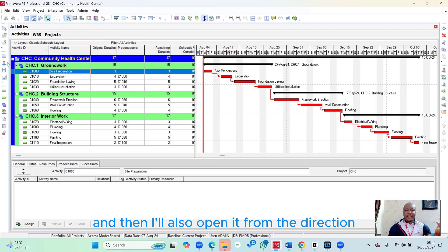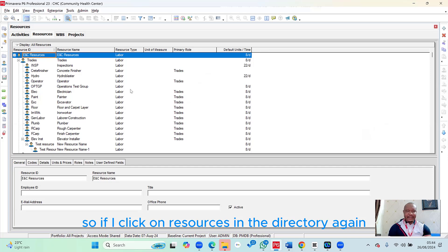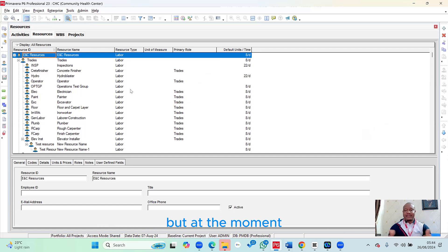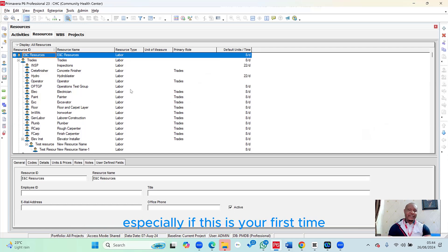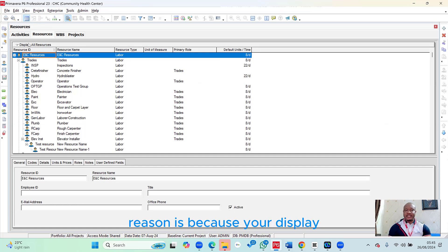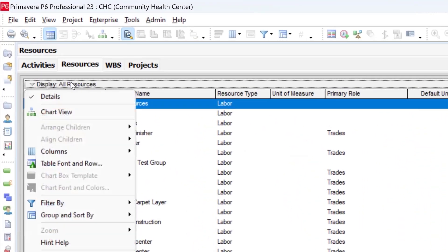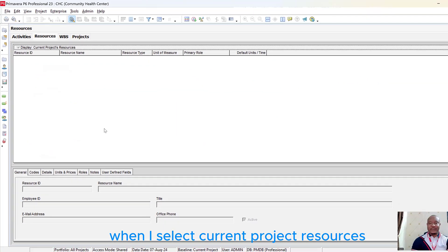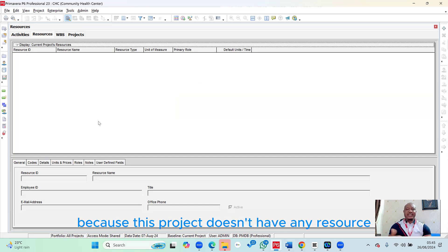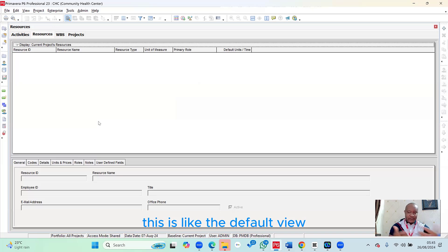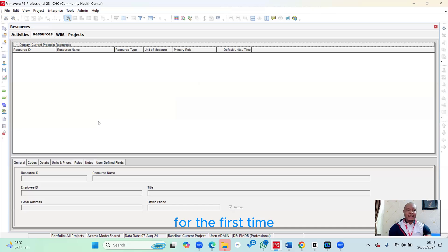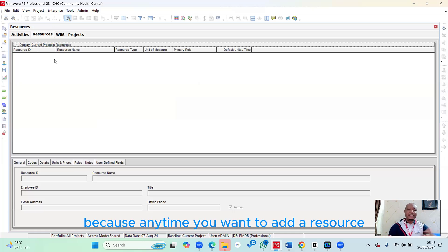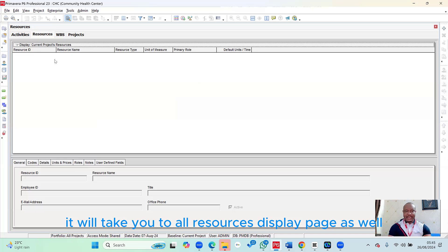If you click on Resources in the directory, it brings you straight to the Resources page. You might not see anything displayed if this is your first time here. Go to Display, then Filter By, and select Current Project Resources — nothing shows up because no resources have been assigned yet. Primavera defaults to this view, but adding a resource will switch you to All Resources display automatically.